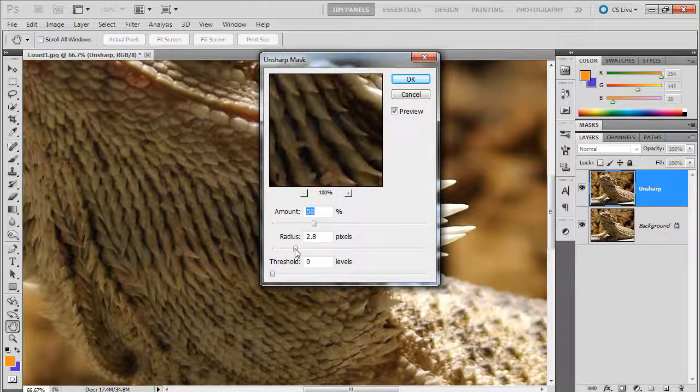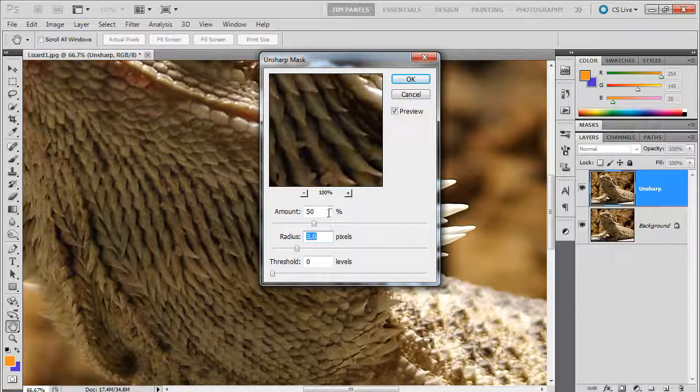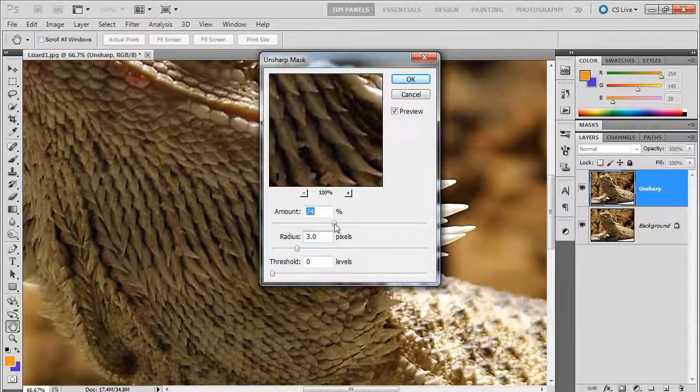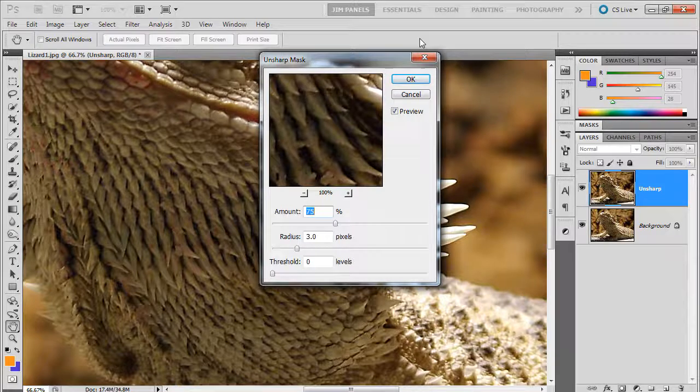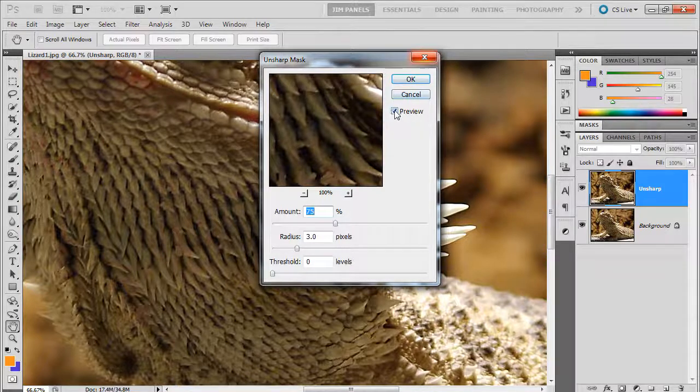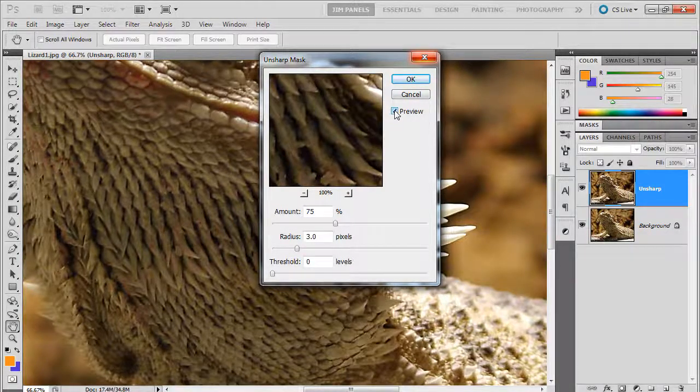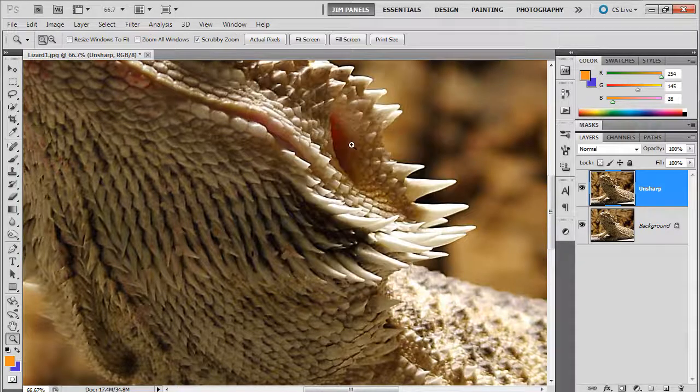And you can increase the radius to three pixels and maybe increase the amount to 75%. And I'm going to uncheck the preview so you can see a drastic change there. It's a quick way to create sharpness in an image.